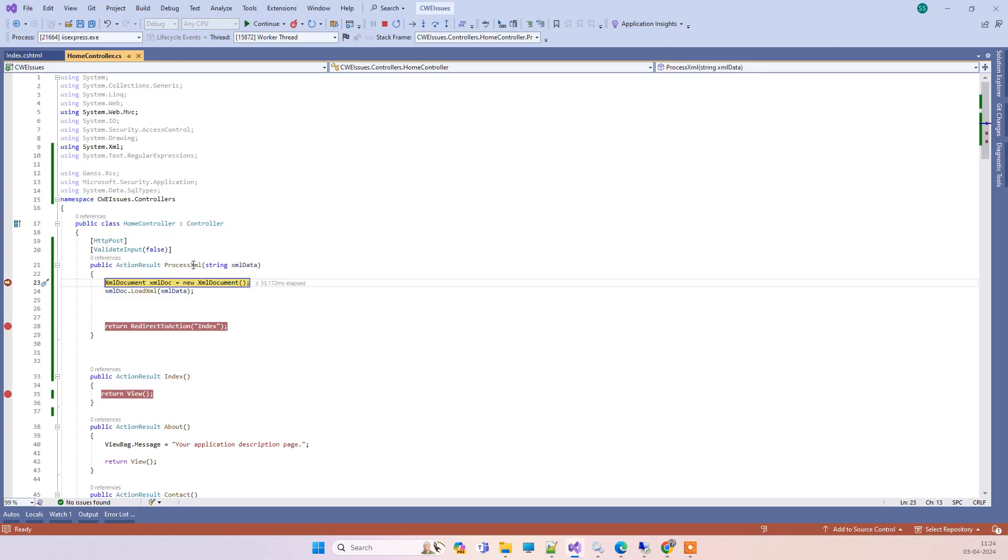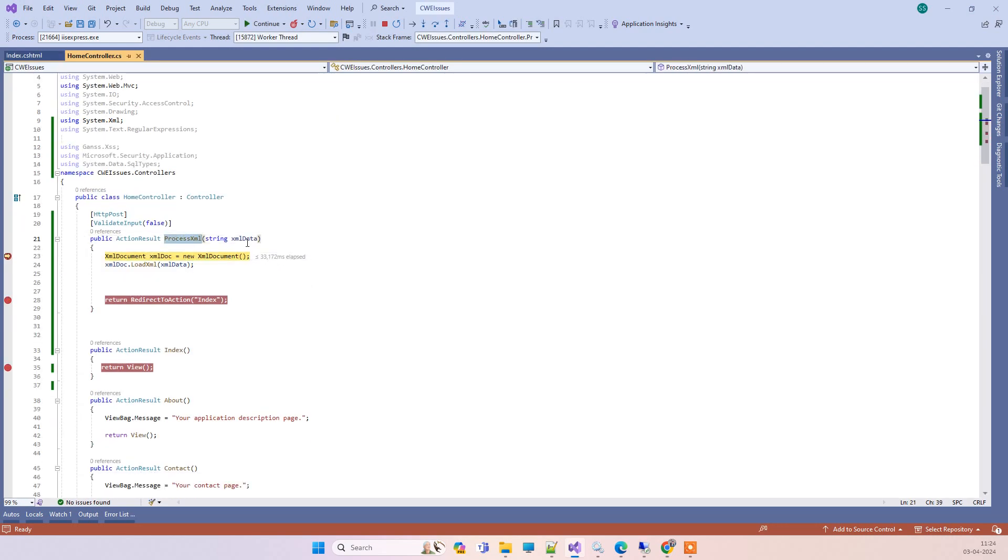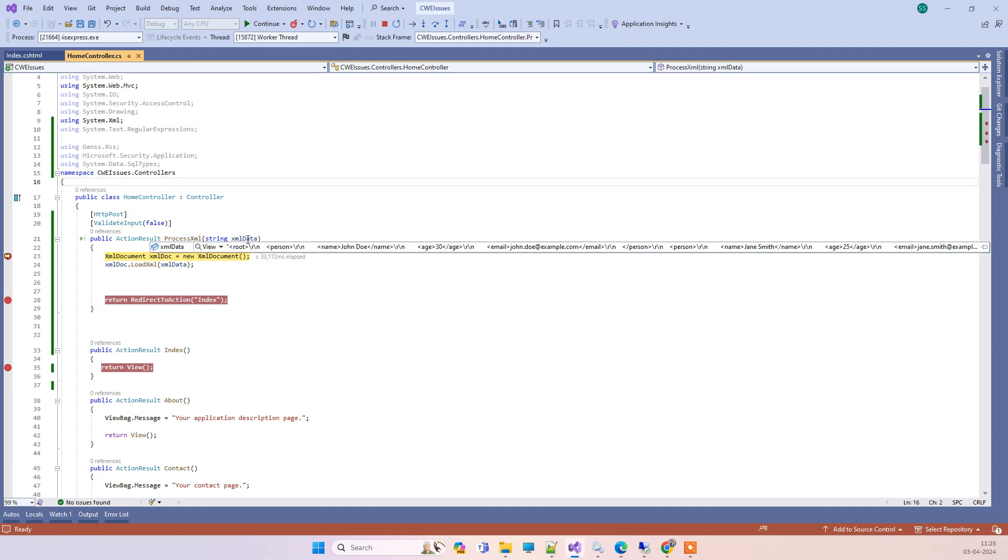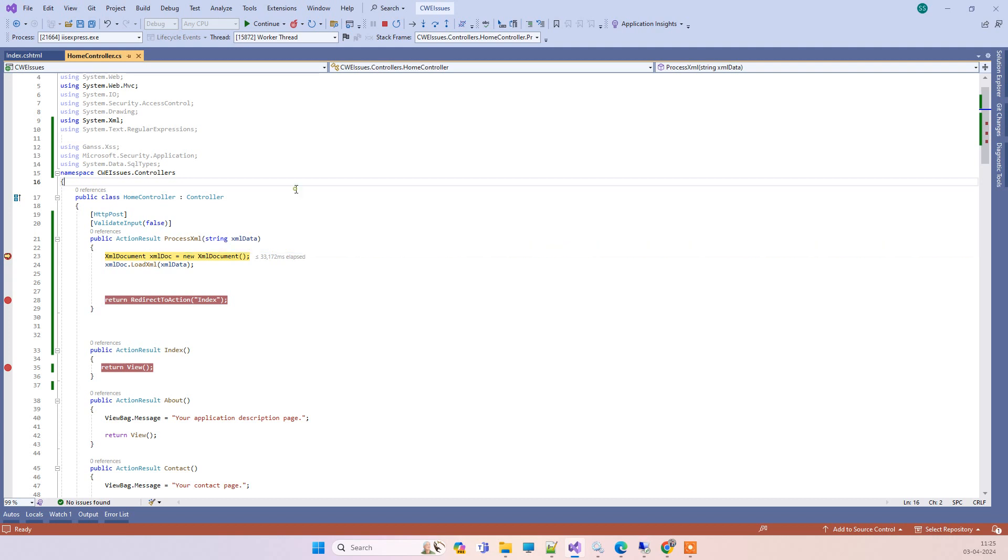It will get to the process XML option here. The issue CWE-91 says that any hacker or illegal user can add something malicious into this XML data, so we should not be loading that directly into the XML document.